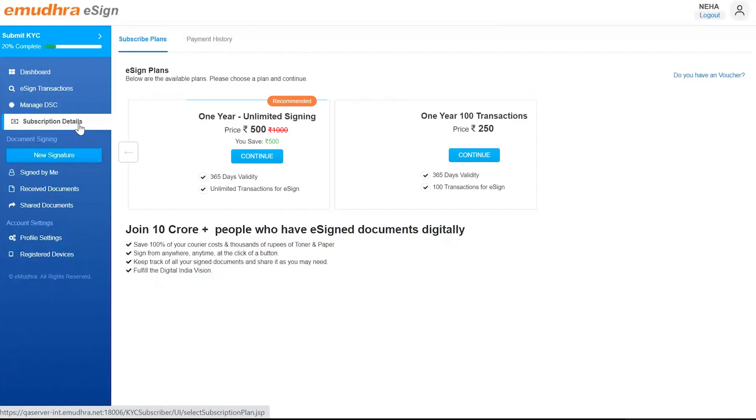Once a subscription has been purchased, the user can view their details under Subscription Details.